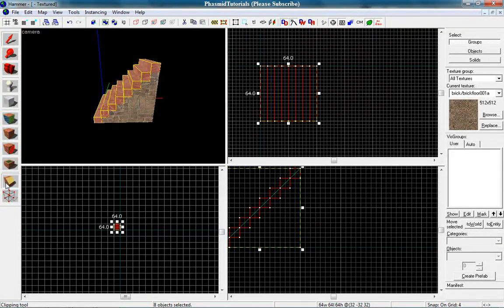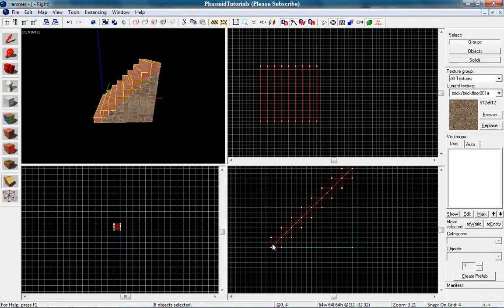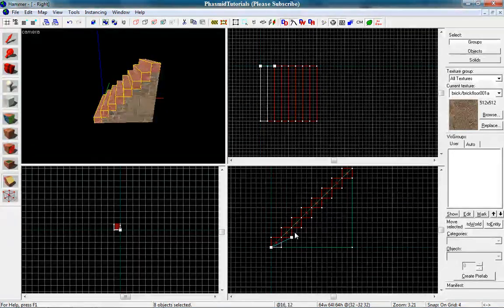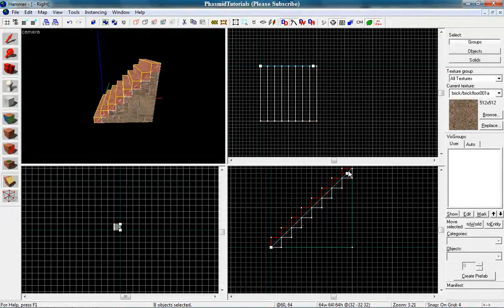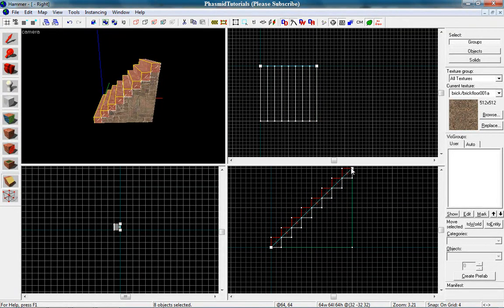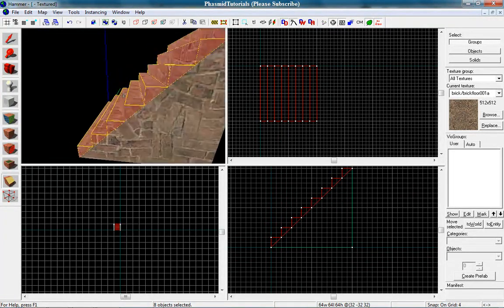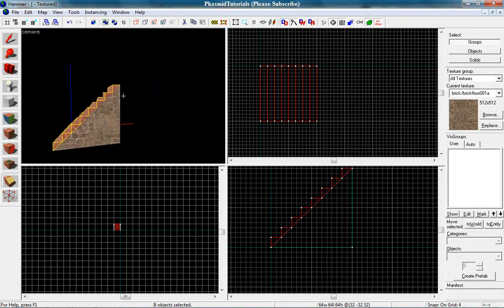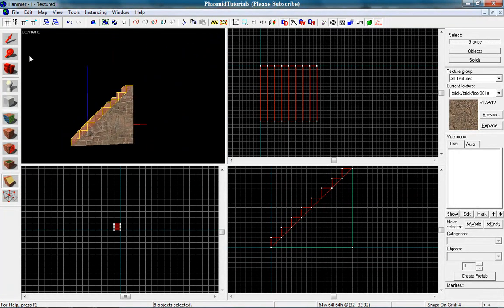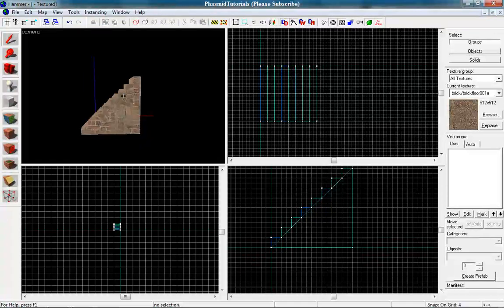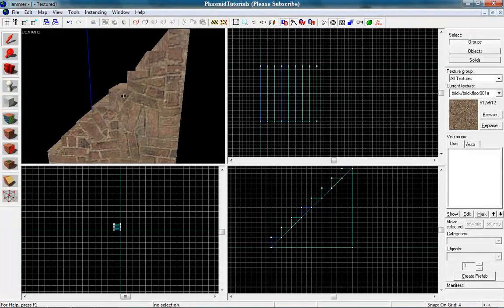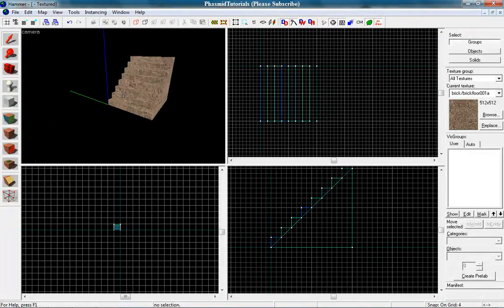Now we want to use the clip tool again. And do that. Now change the side. And that looks good. These are the stairs.